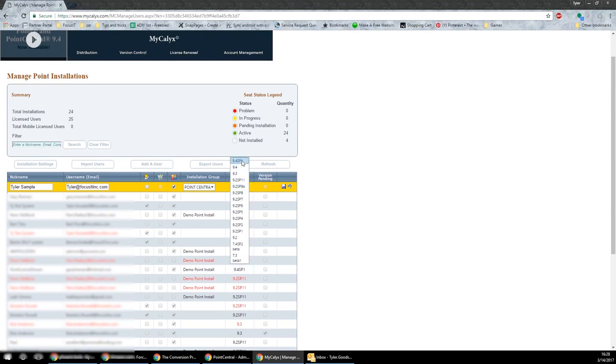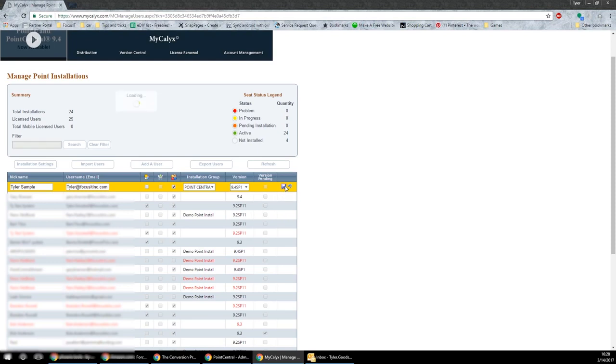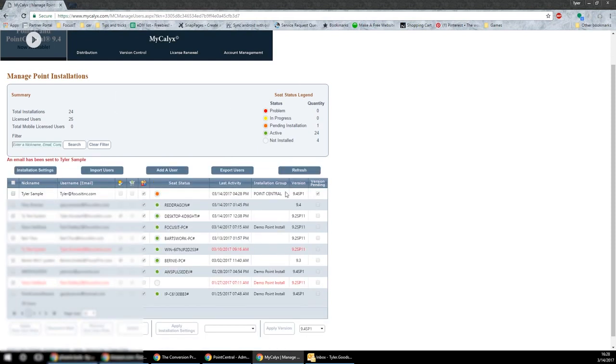then whichever version. I would suggest doing the latest version possible because this is constantly changing. Once that's done, hit the save button.